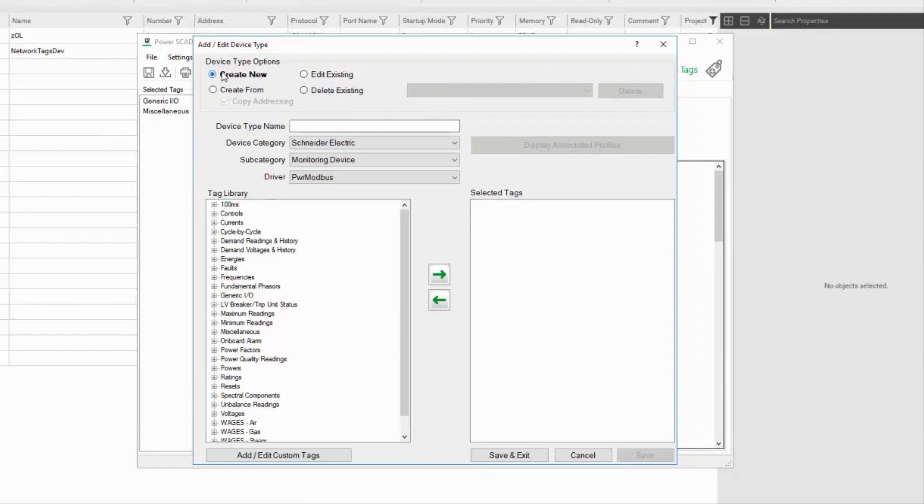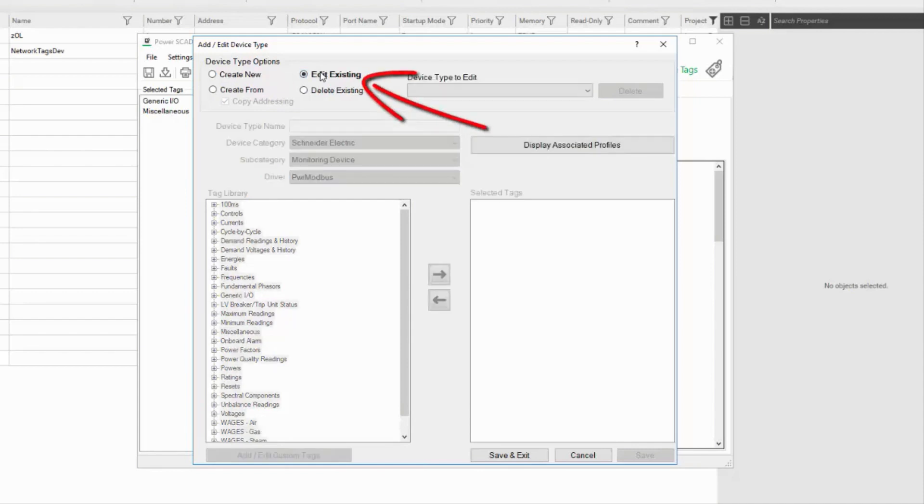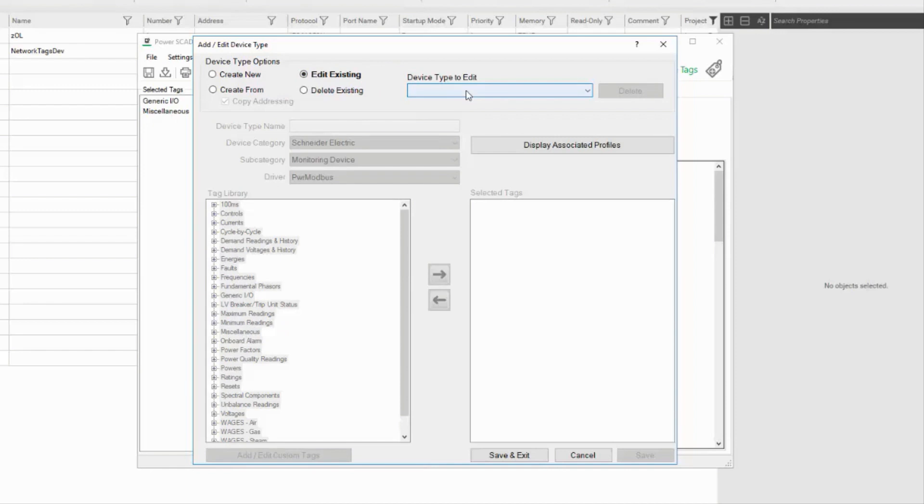However, if I had created a custom device type already, I could select Edit Existing and pick it from the menu. I don't see anything here because all the standard device types are locked.